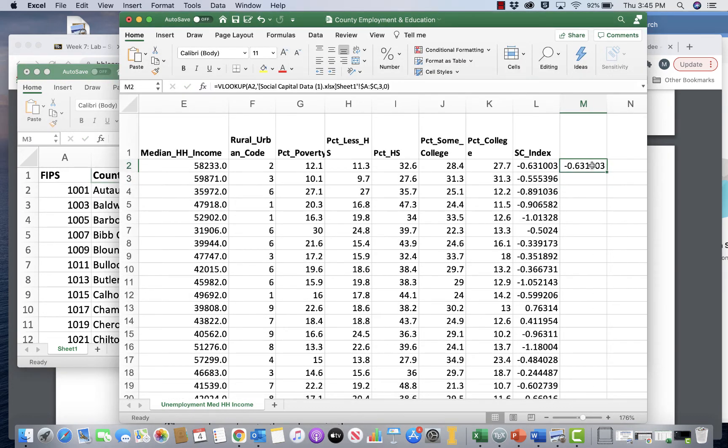Let's move on to correlation. Correlation is a measure of how much two variables are associated with one another. Correlation is not causation — you hear that all the time. It can't tell you which variable causes the other, or even if there is causality. Correlation just gives us a peek into whether the two variables are moving together at the same time.